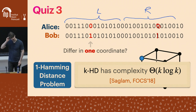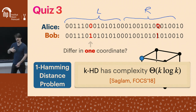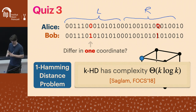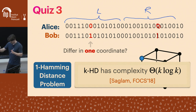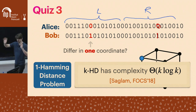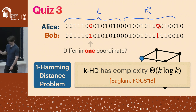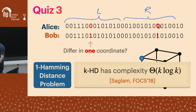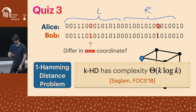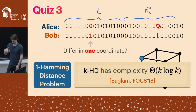This protocol generalizes to the k-Hamming-distance problem. Instead of one difference, you're asking whether there are exactly k differences. The protocol: partition into k-squared buckets. By the birthday paradox, you expect one difference per bucket. Run equality in all of them — if you find more than k unequal buckets, you know the Hamming distance exceeds k. This can be optimized to a k log k bound, which was recently shown to be optimal. The k-Hamming-distance problem has constant cost when k is a constant.